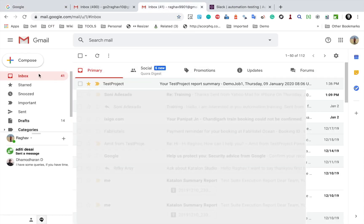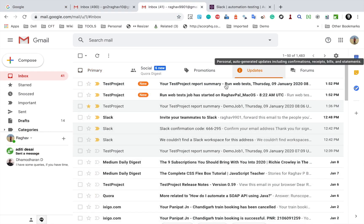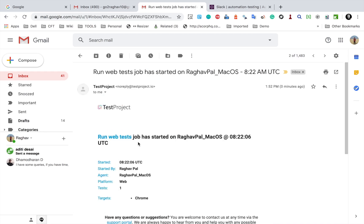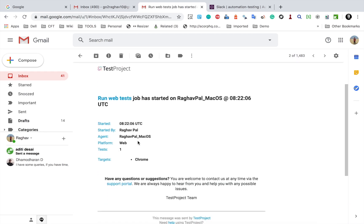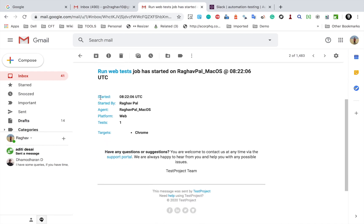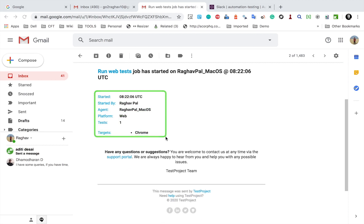And if I check here, I should be getting an email. And you can see here we have two emails. So the first one is when the job was started and it says this particular job has started on this particular agent. And you can see all the details here: start time, started by, agent, platform, web tests, and the targets.